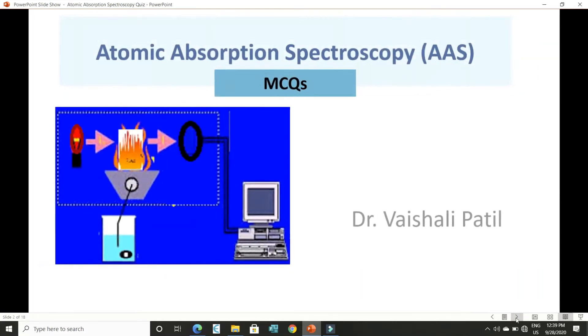Hello friends, in this video we will go through some multiple choice questions of atomic absorption spectroscopy which are important for various competitive exams.